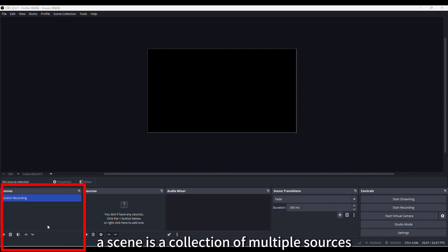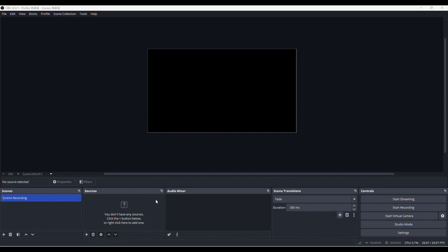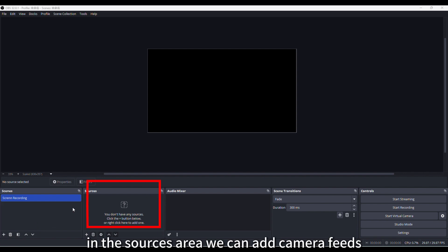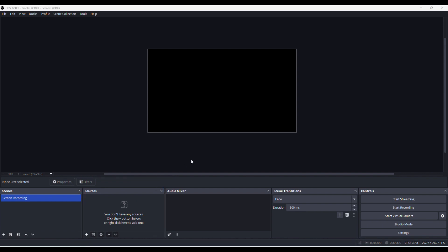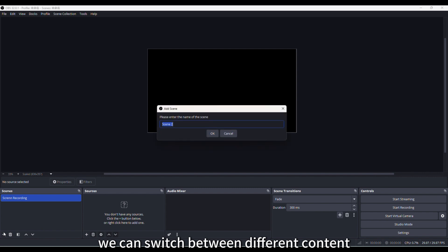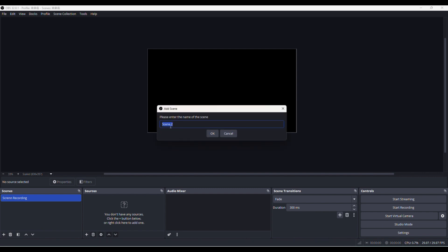We can add content to the canvas through scenes. A scene is a collection of multiple sources. In the sources area, we can add camera feeds, graphic materials, and other content needed in OBS. By switching between different scenes, we can switch between different content or camera feeds.